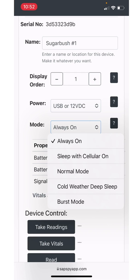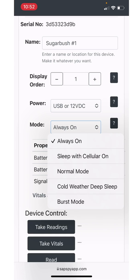The next mode is sleep with cellular on. This is very similar to always on, except the analogy I'd use is like your cell phone, where you turn the screen off. You can still make and receive phone calls, but it does still consume battery. In that sleep with cellular on, you'll still be able to take readings on demand. The device will send readings out every five minutes. Just conserves a little bit of battery being with sleep with cellular on. As far as expected battery life, always on, you'll get about seven to 10 days. Sleep with cellular on, you should get about 10 to 12 days. So it just extends that battery life a little bit more.